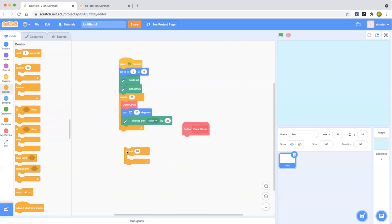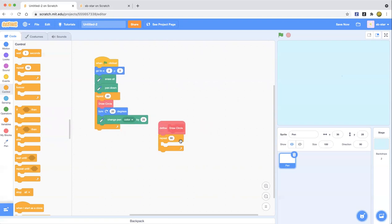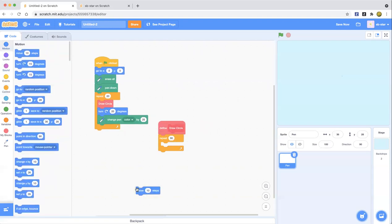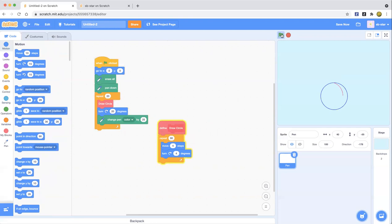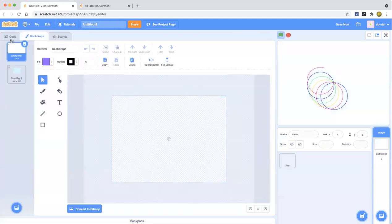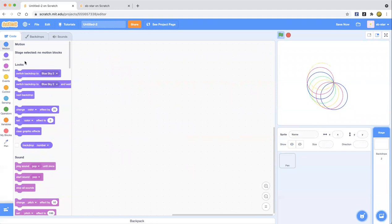Inside define draw circle, put the repeat block, and we're going to move four steps and turn four degrees. Look at that — it's drawing a circle! Oh my gosh, wow, this is so cool!